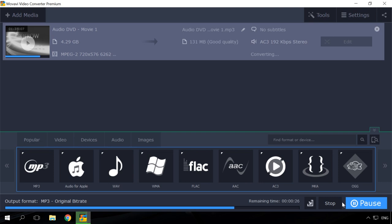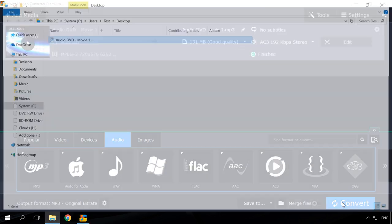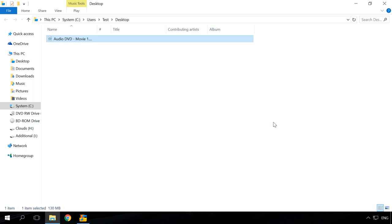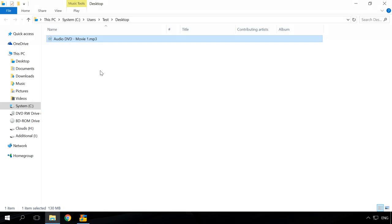After that, the process starts and the Audio DVD will be converted to the folder you have chosen.